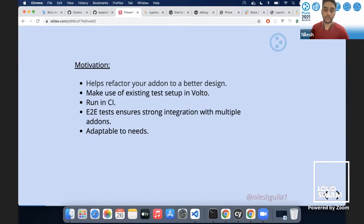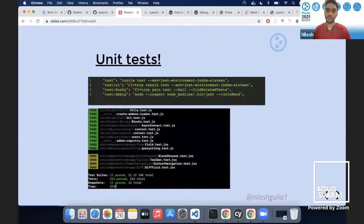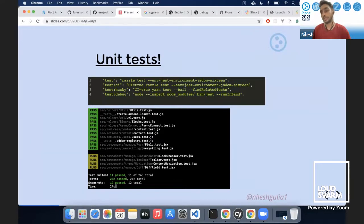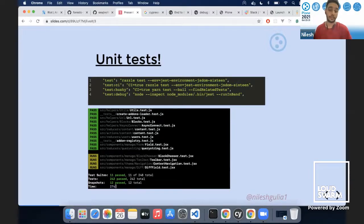Testing is also adaptable to our needs — we can extend and customize it however we want. In Volto we have a unit test library with commands and tests already in Volto Core. I'll talk about how we extend these tests and use them in add-ons later. These are just the basic commands we use in Volto to test.